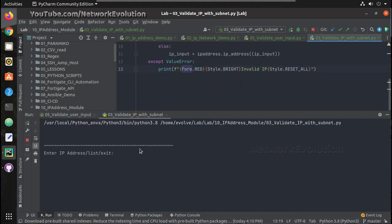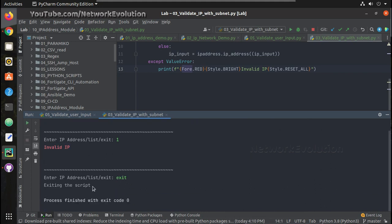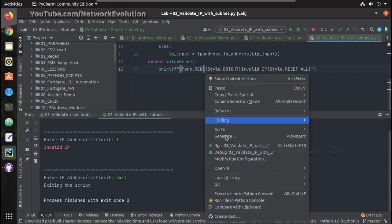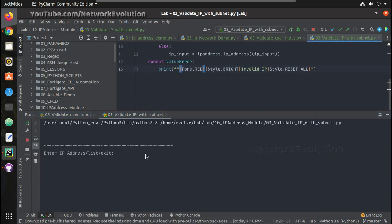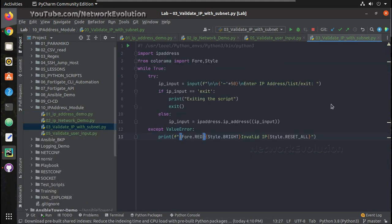Let us try running it. Here we are getting 'invalid IP' in red color — you can see the colorama formatting is working. And if I give 'exit', this will come out of the script. Now if I try giving a valid IP, it is accepted.